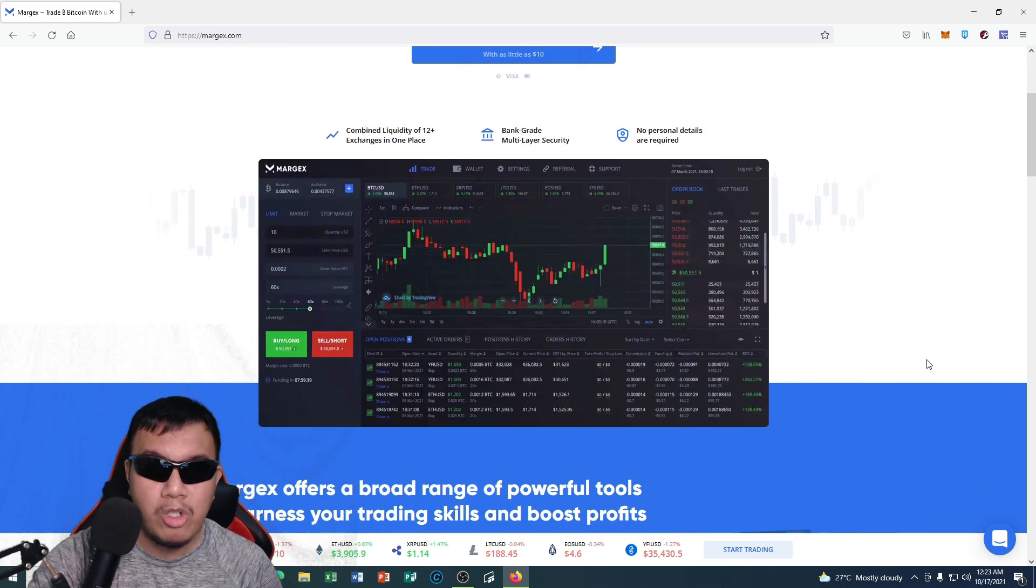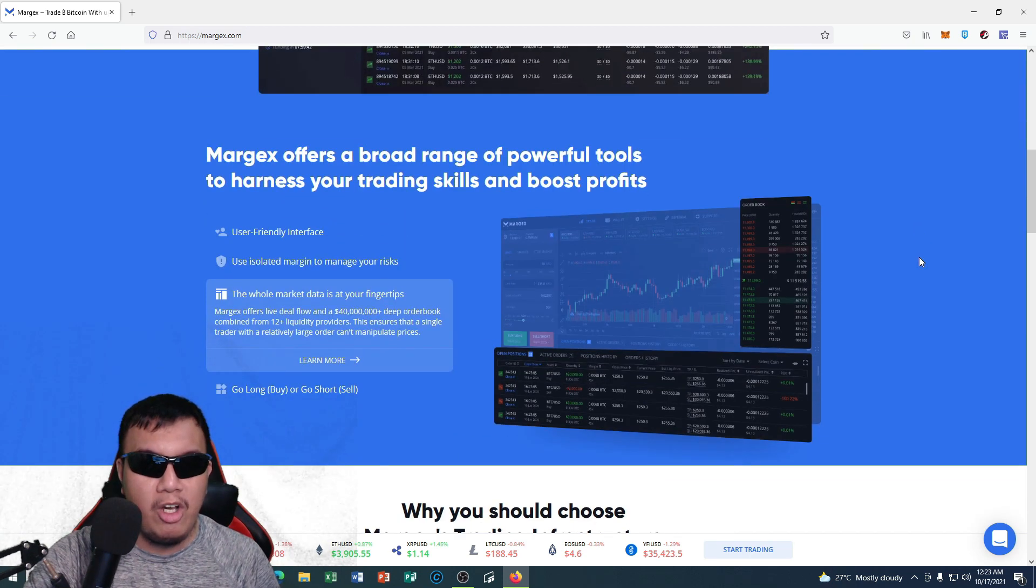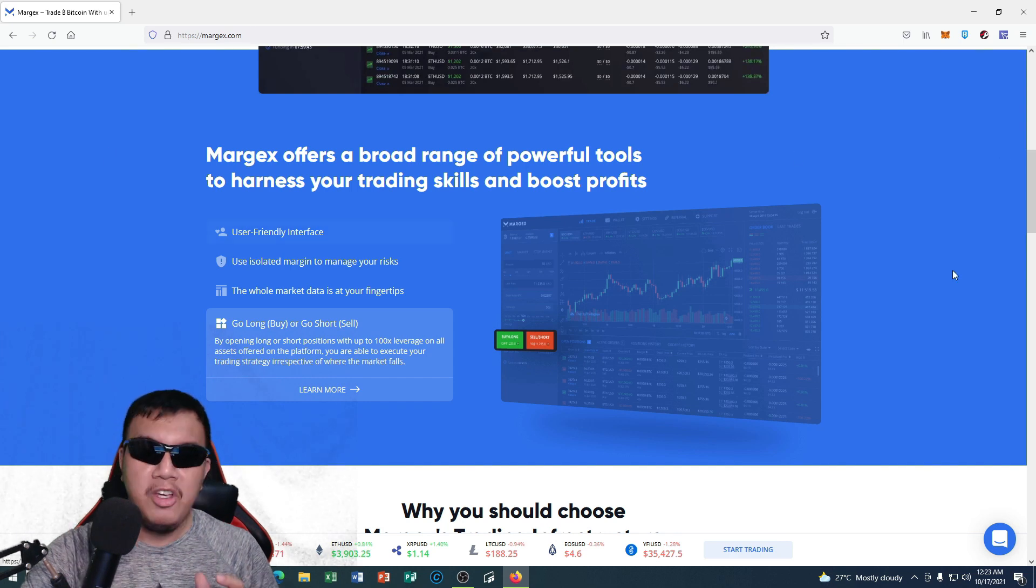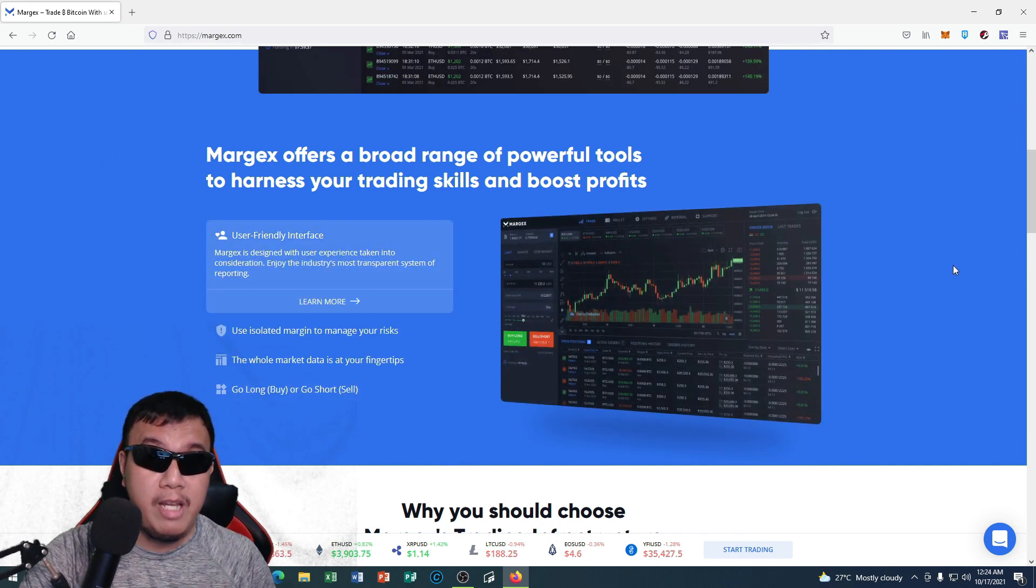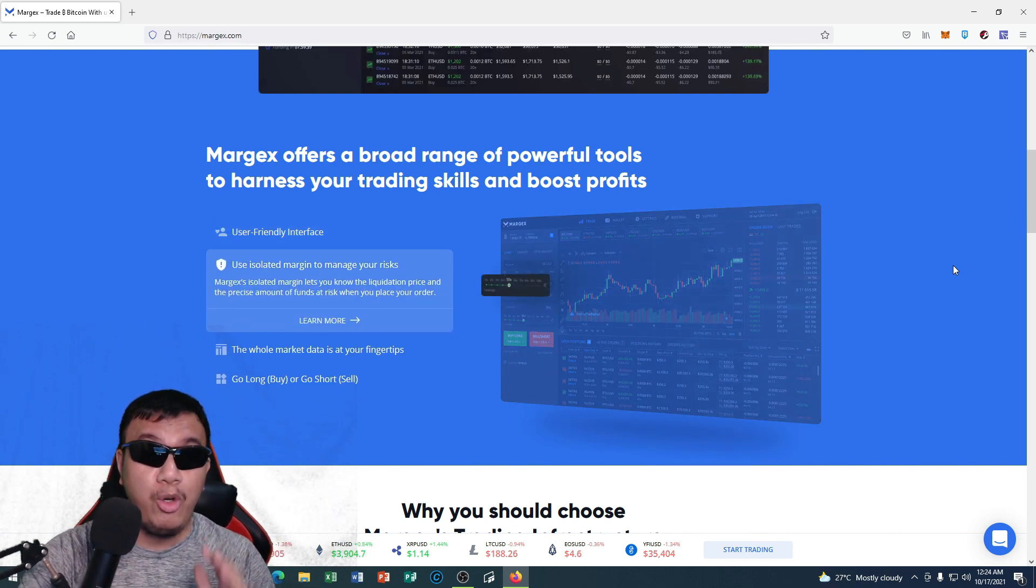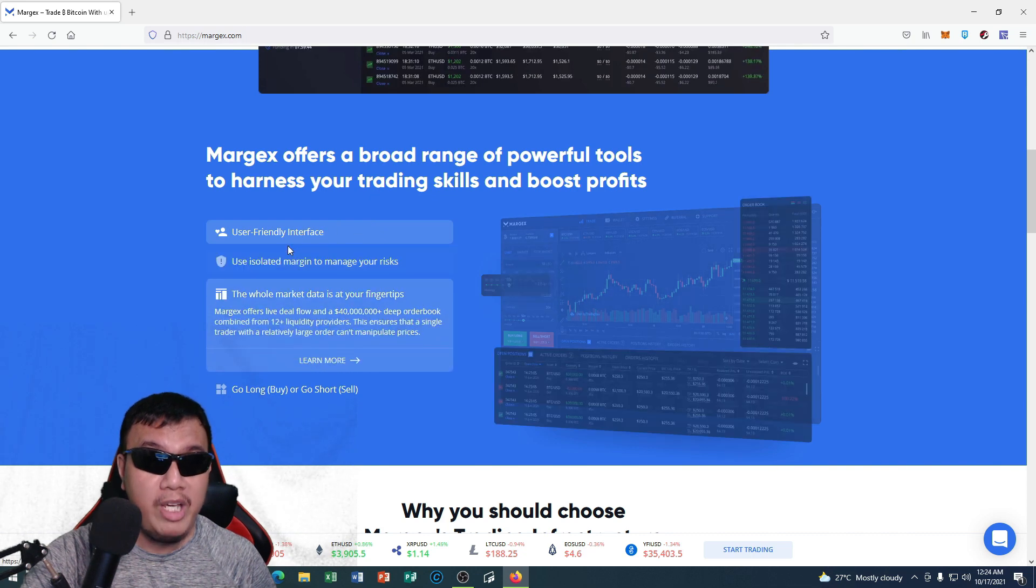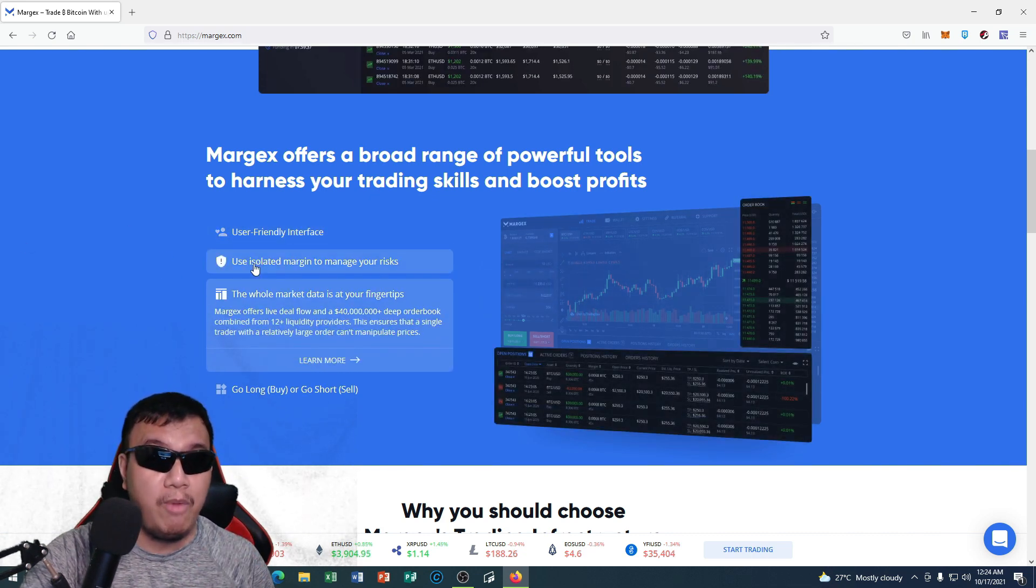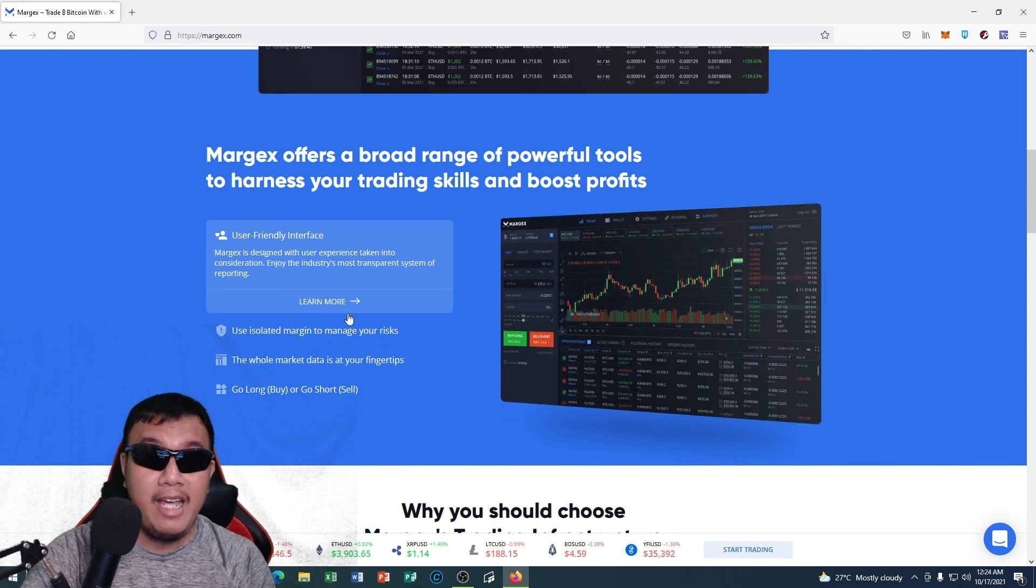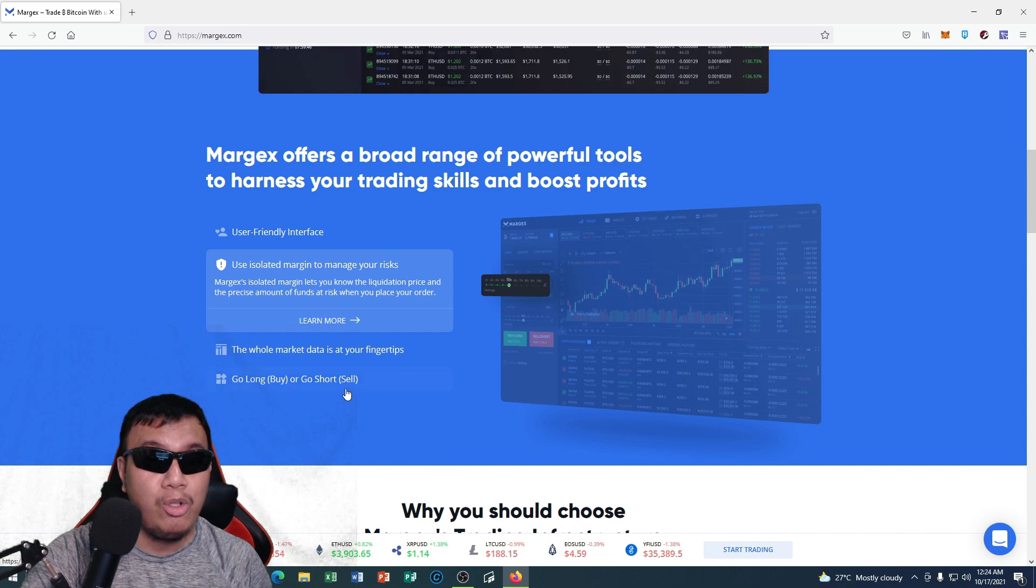So you could see how the trading platform looks like. Margex offers a broad range of powerful tools to harness your trading skills and boost profits. I like the fact that this is suitable for newbies and beginners who are so new about trading platforms. The good thing is that Margex has a user-friendly interface. And on top of that, it uses isolated margin to manage your risk. The whole market data is at our fingertips, and lastly we could go long or go short as well.